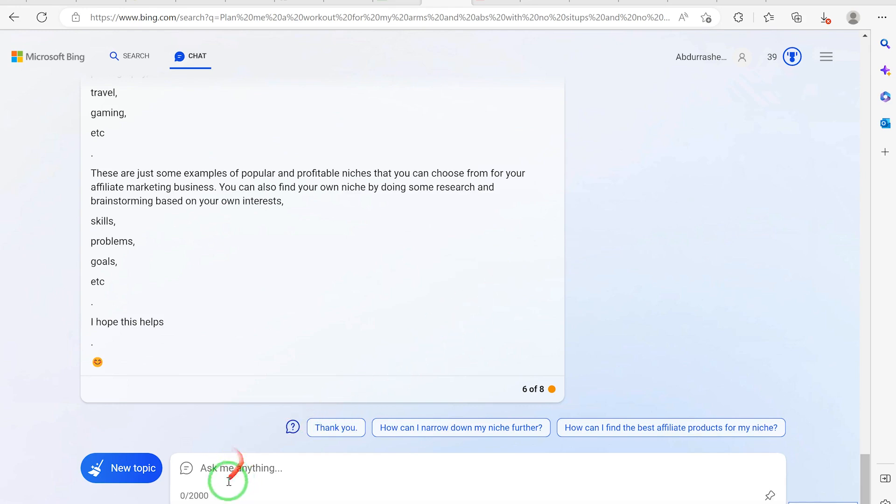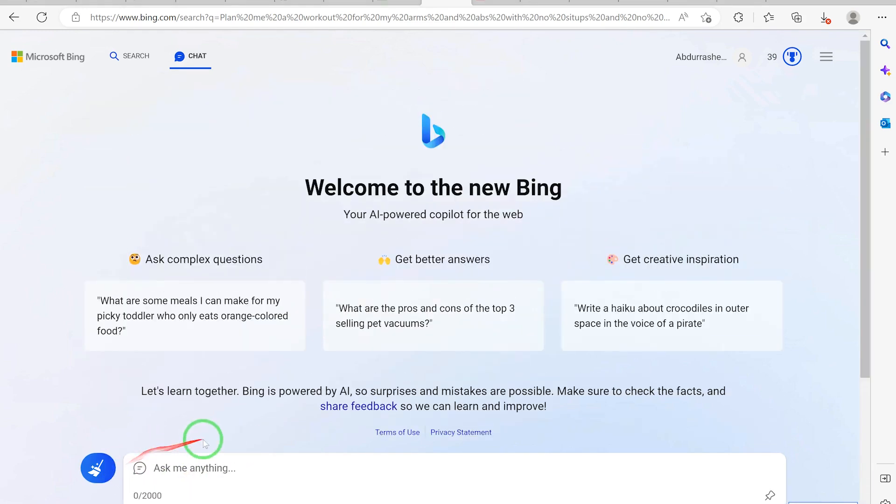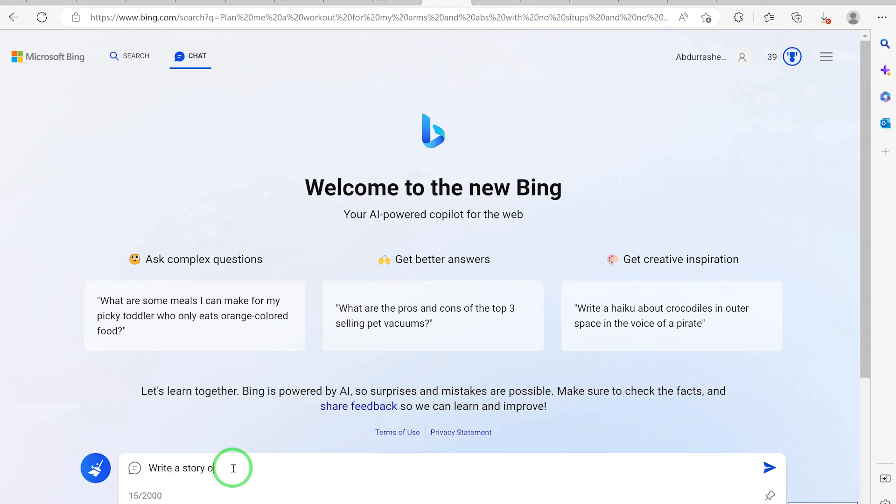So for example, we can go ahead and say new topic. Let's write a story of a lion living in the city in Nigeria. Please make it appear real and friendly to control the tool.